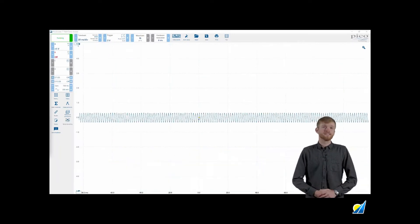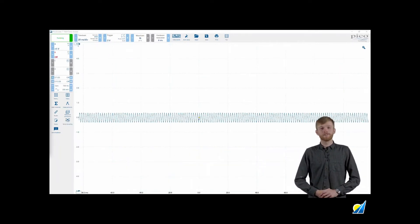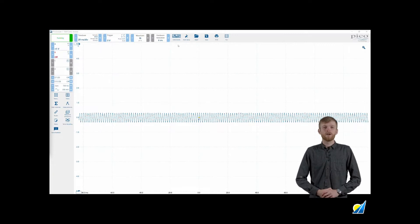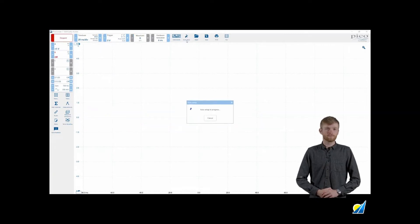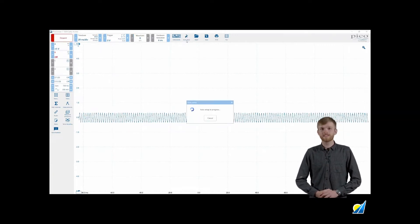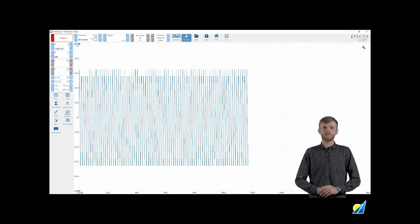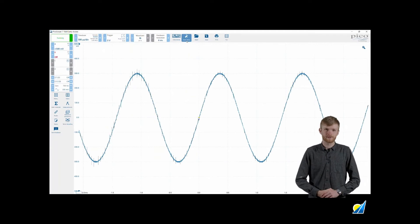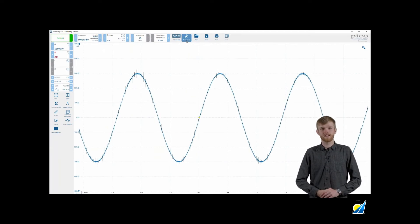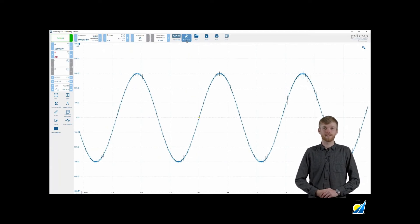Auto setup is your super lazy way to set up the scope. When you press this button your PicoScope will look at your waveform and work out the best voltage range and time scale to display your waveform.